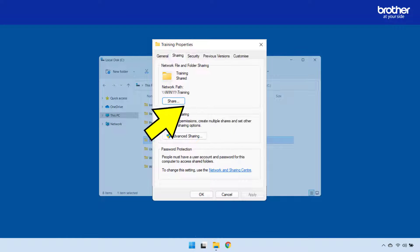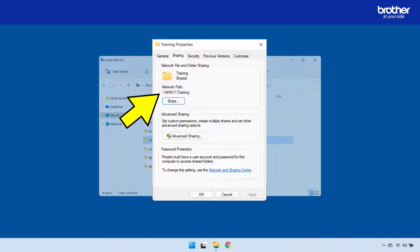When you have done this, make note of the network path shown here, as it will be needed later.